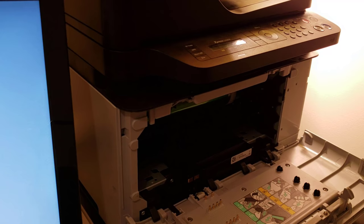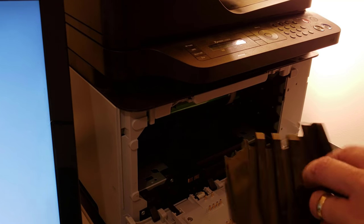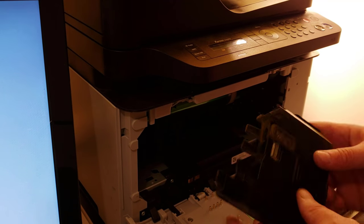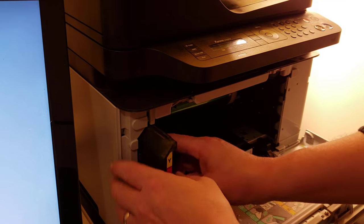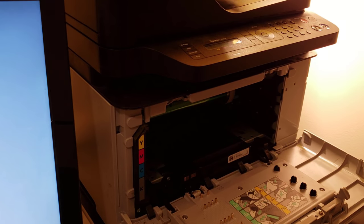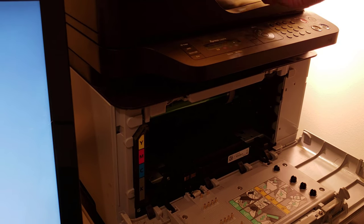Okay, transfer belt back in, waste toner bottle which you should have cleaned out—not required to, but you should. And that just slides back in, clips in, then toners.